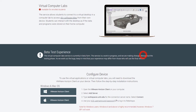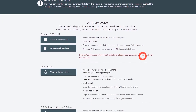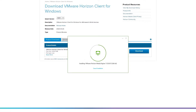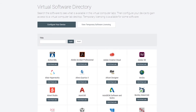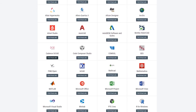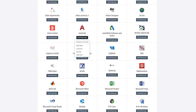First, configure your device with VMware Horizon Client. Once you have installed VMware Horizon Client, you'll be able to locate which virtual lab has the software you need through our virtual software directory.